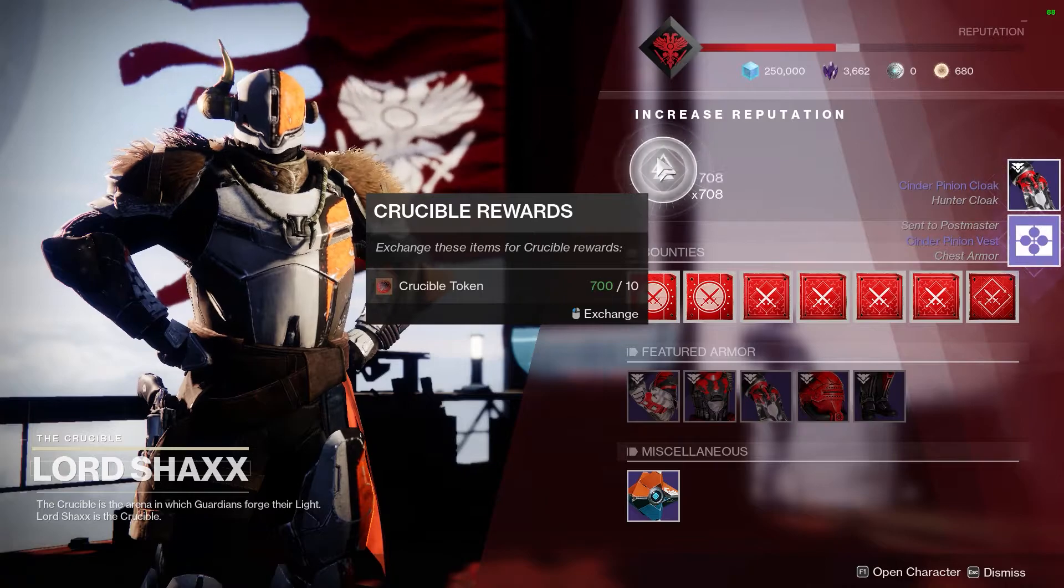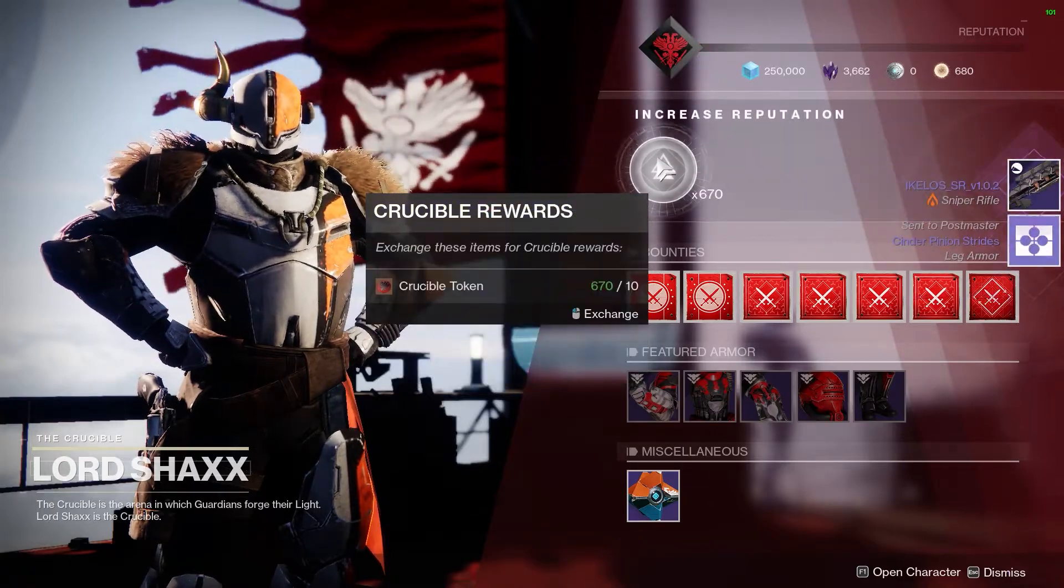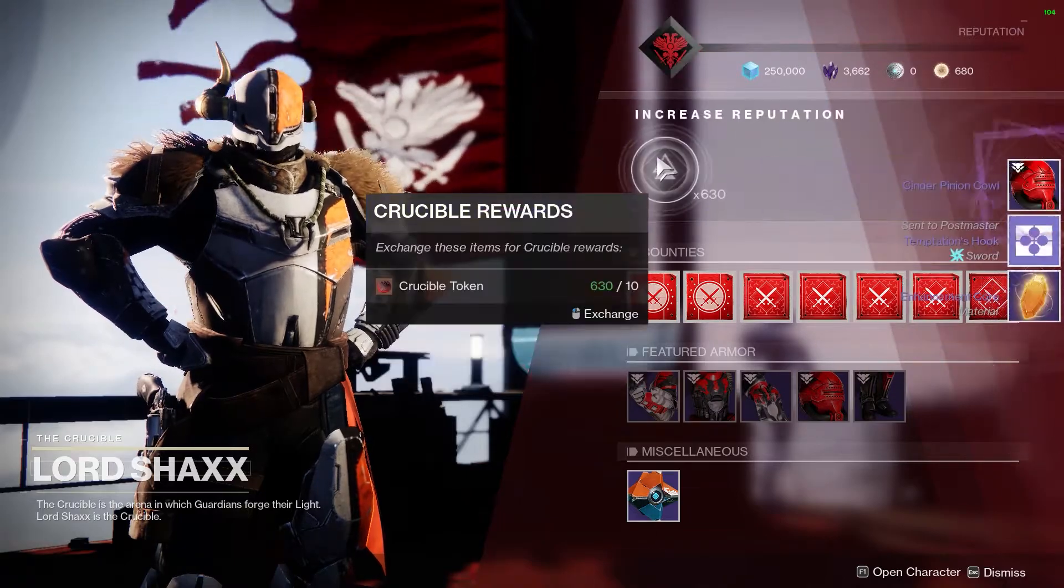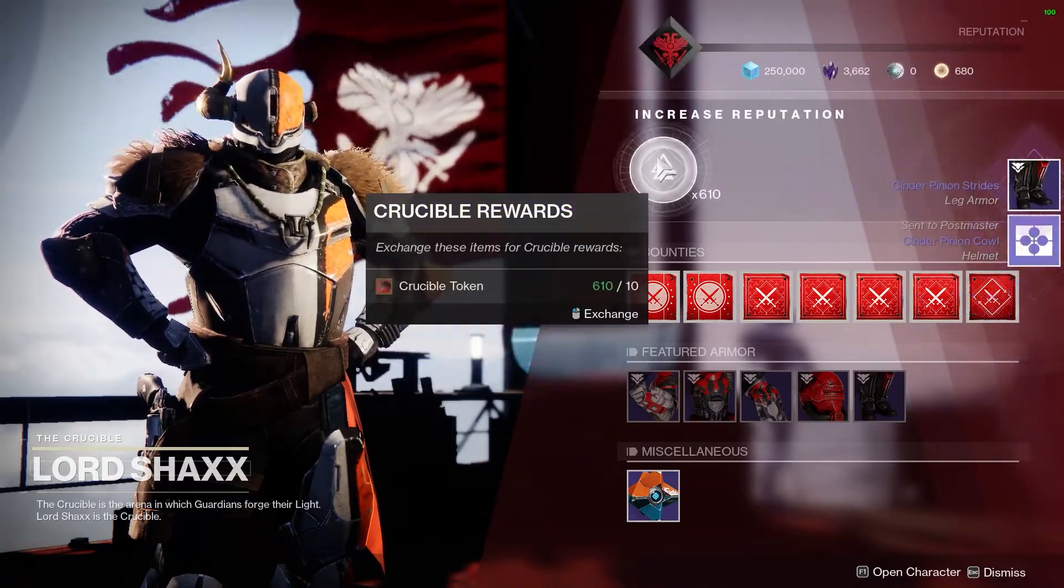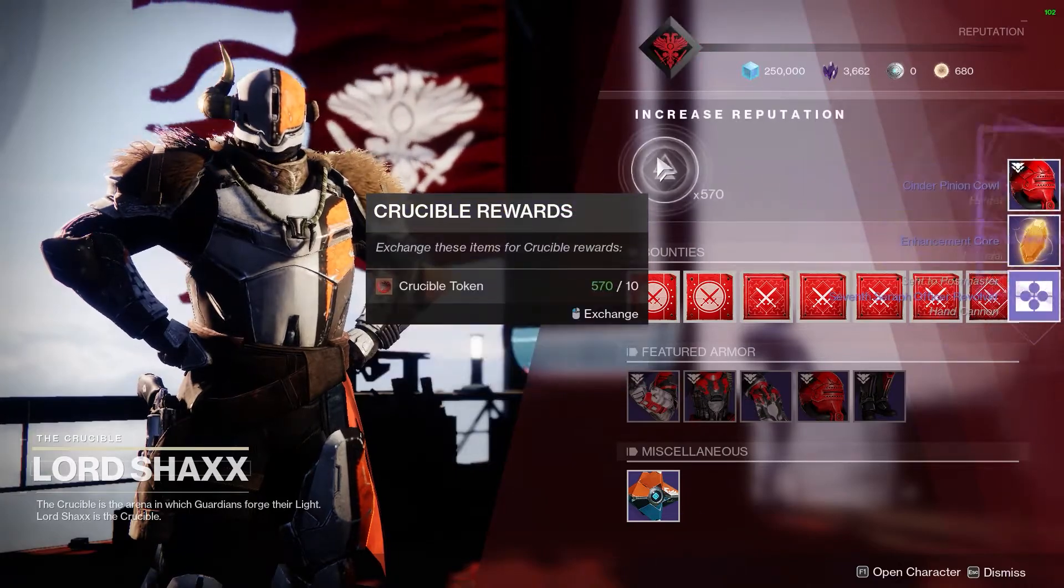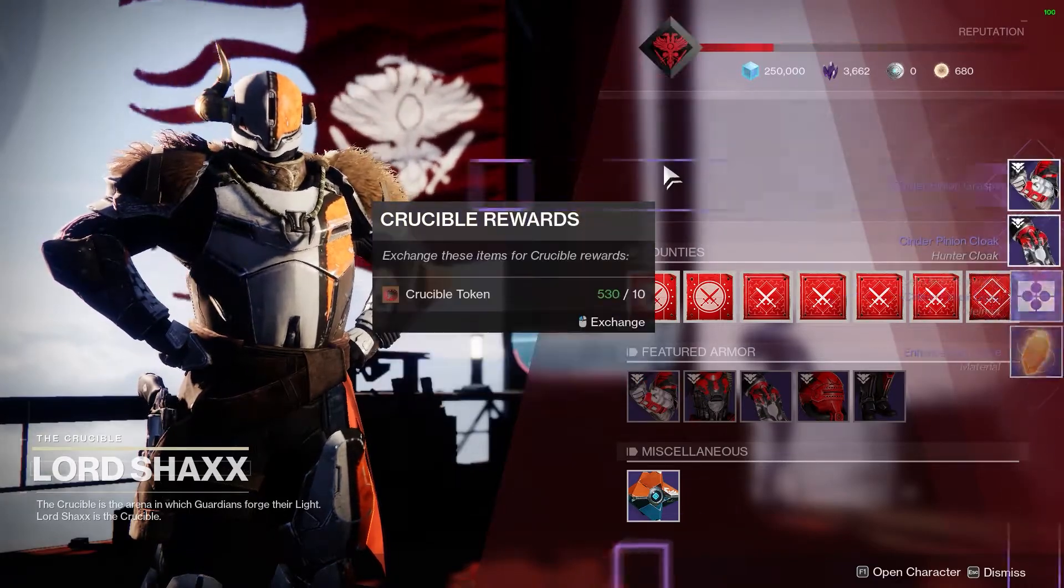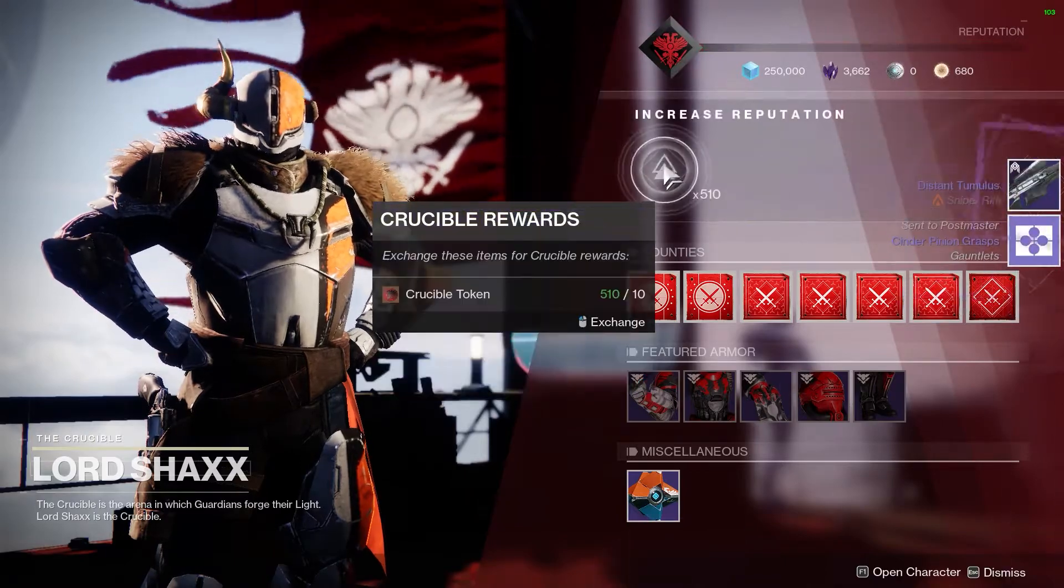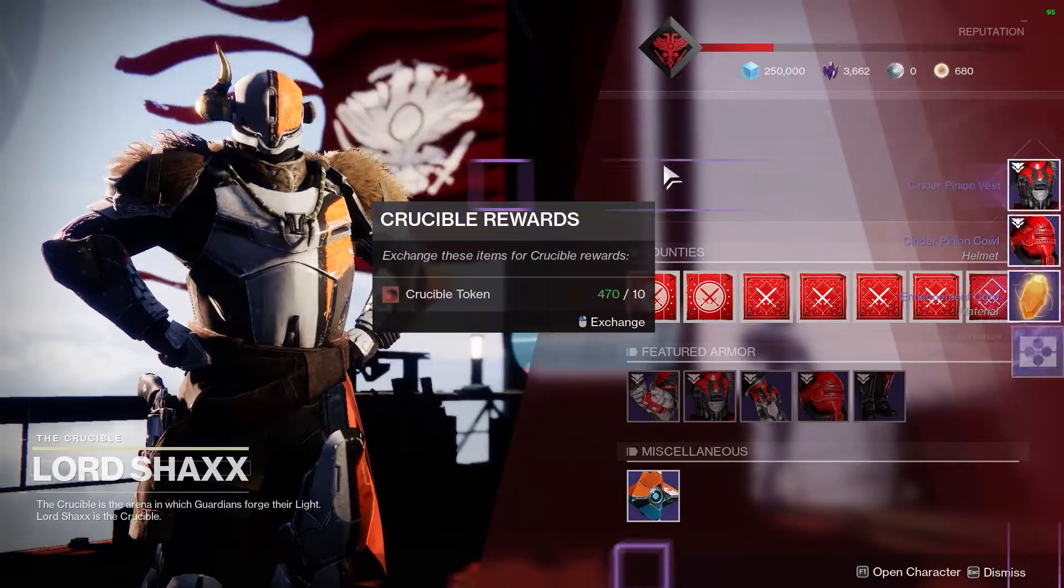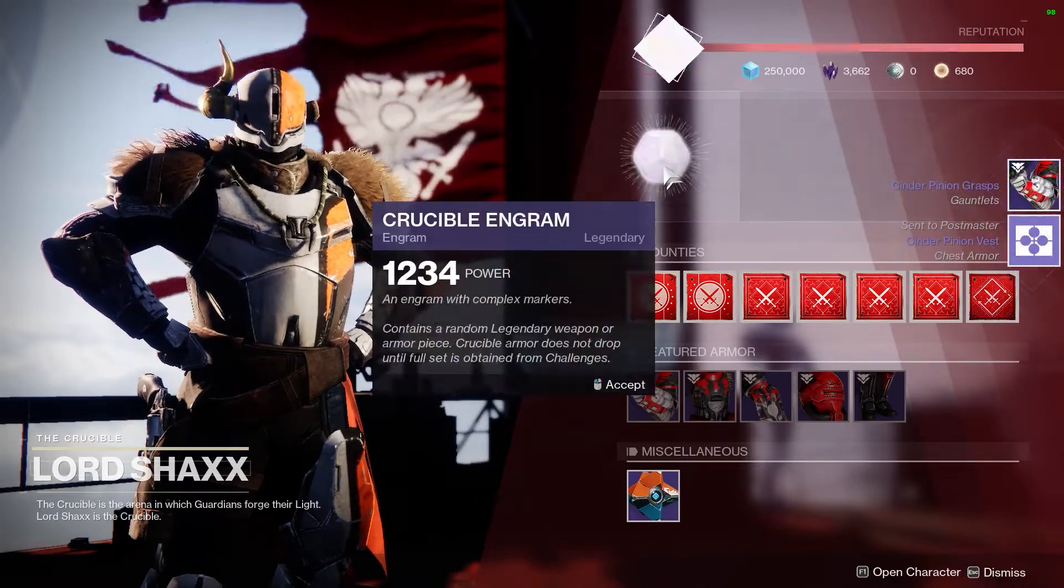Before anybody says anything about using macros, I don't believe that this is a violation because you're not breaking the game in any way. You're just clearing out tokens in a pretty short notice. It's really a daunting task, and let's face it, nobody would really want to spend a lot of time just clearing out tokens when they could be playing the game.